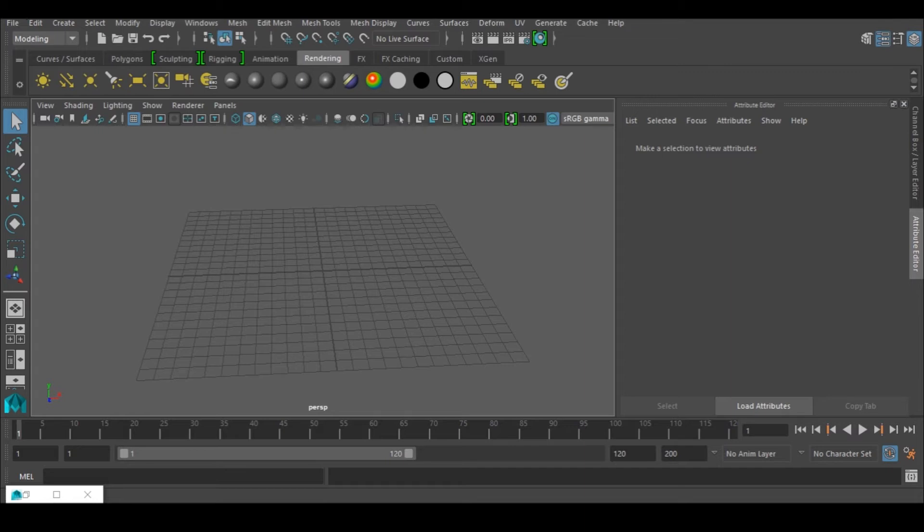So what I'm going to be talking about today is very simple and it's going to be fast. It's called extrude along curve.